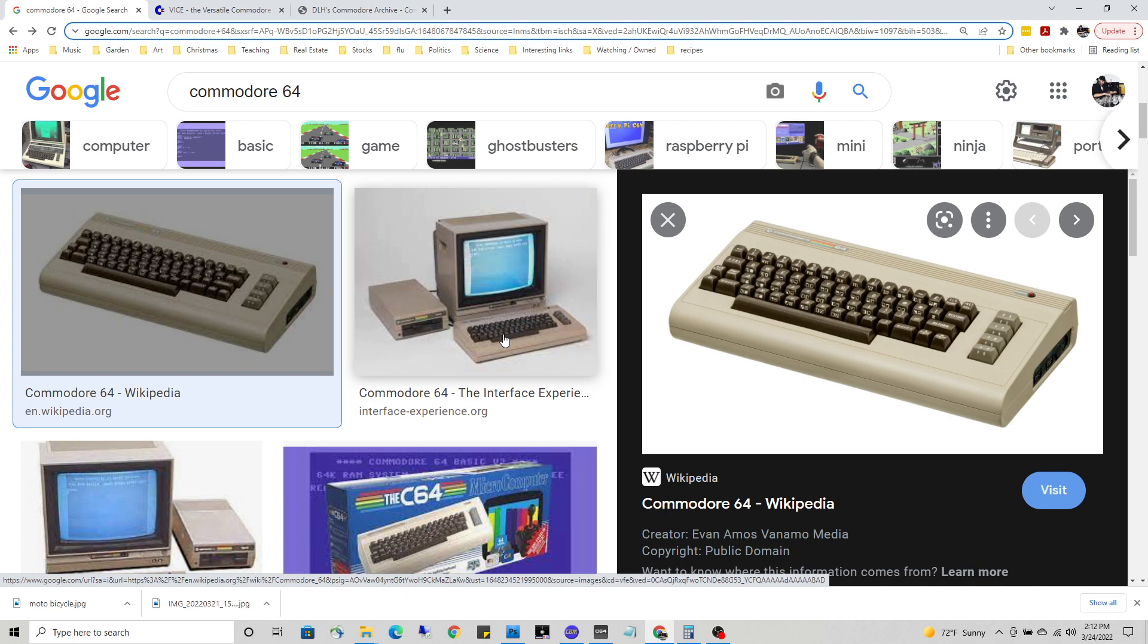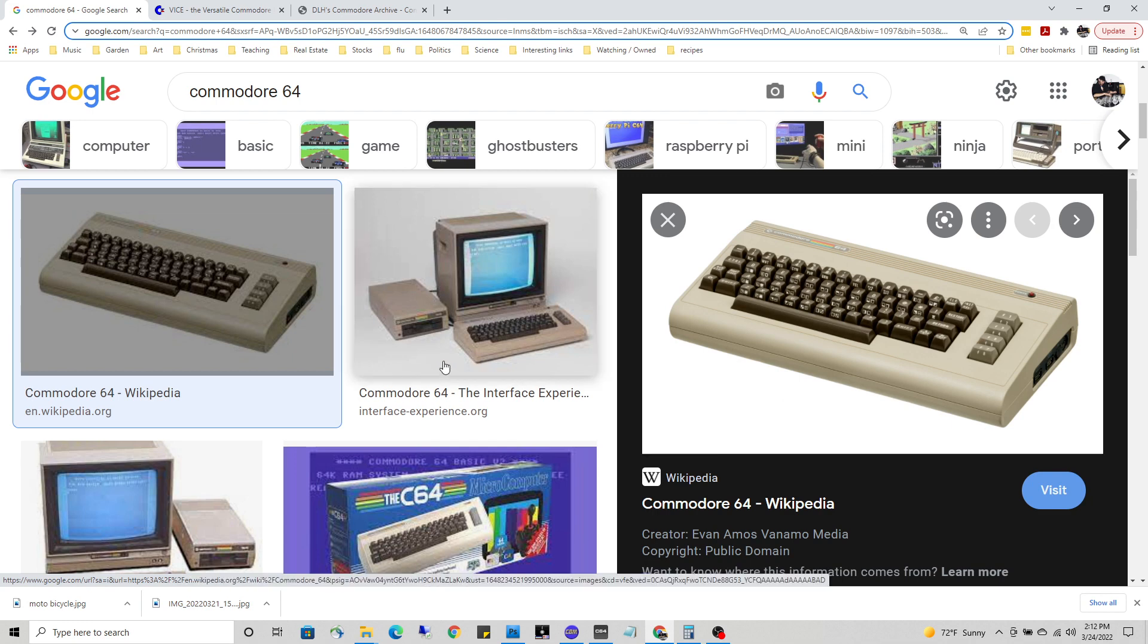The entire computer was built into the keyboard itself. The beauty of it was whereas earlier computers you might have to buy a monitor, the Commodore 64 worked with an ordinary TV set.